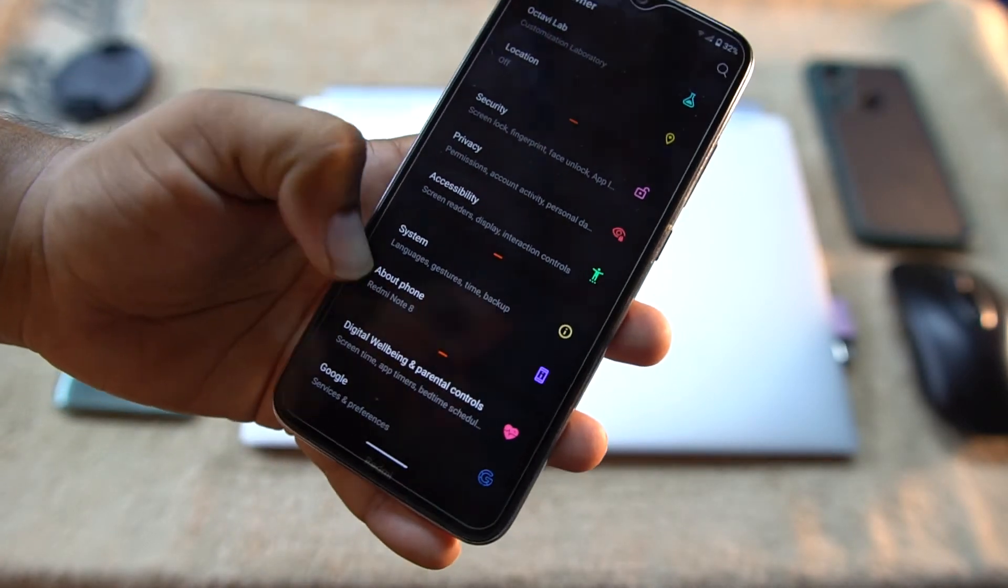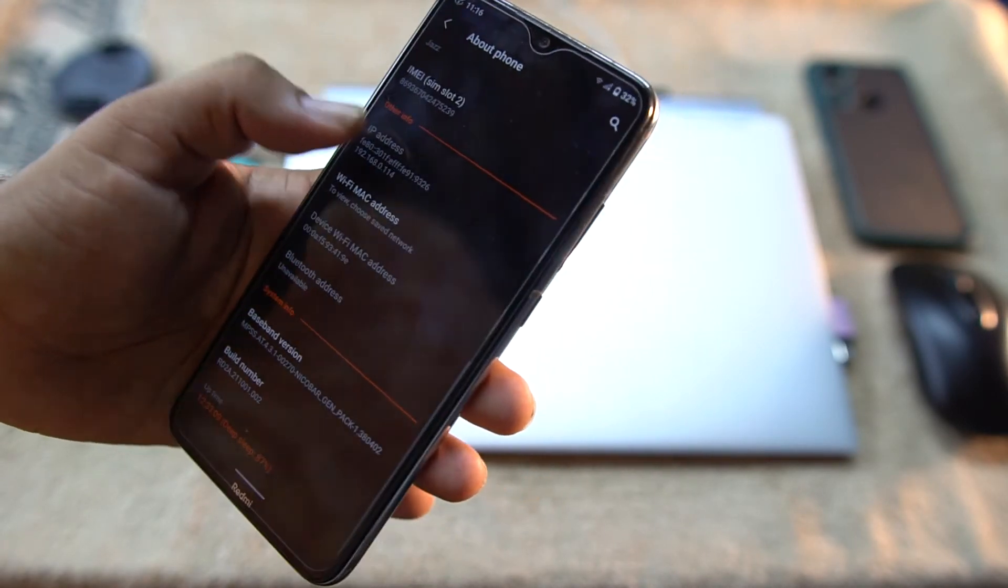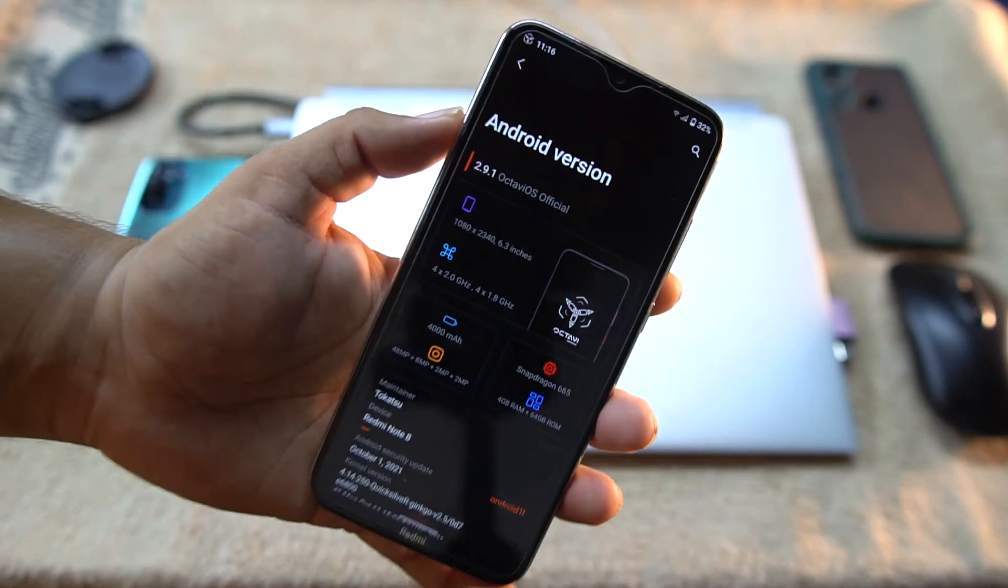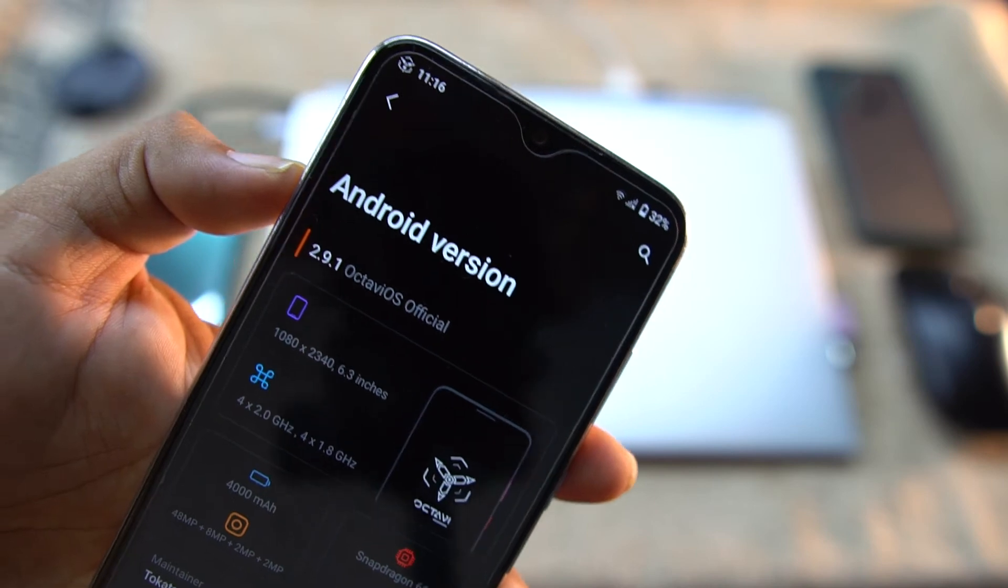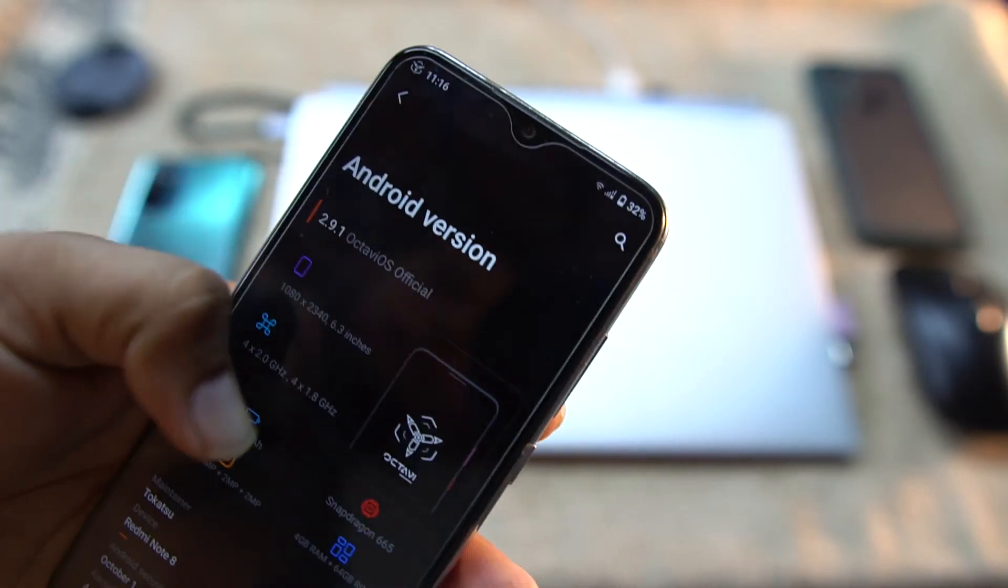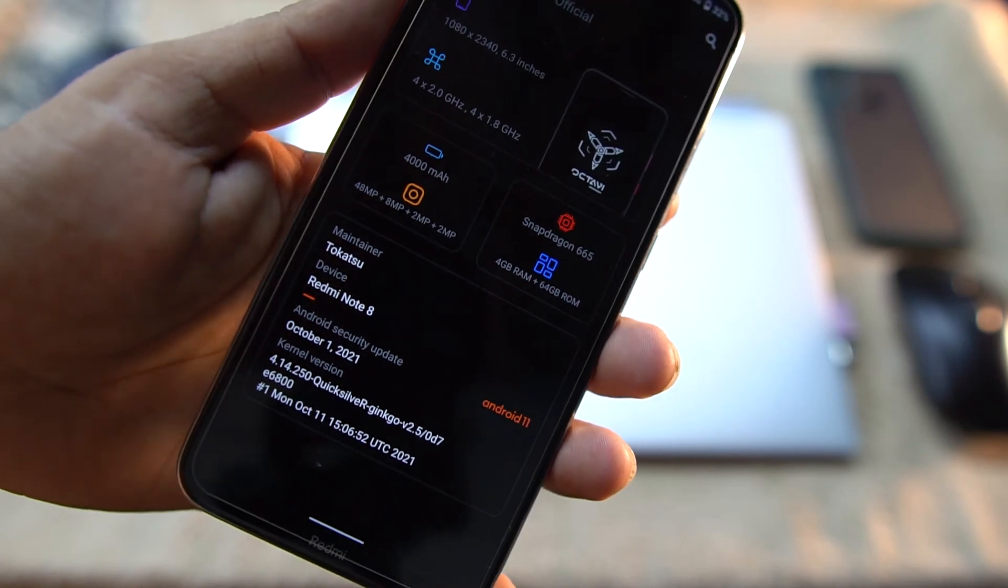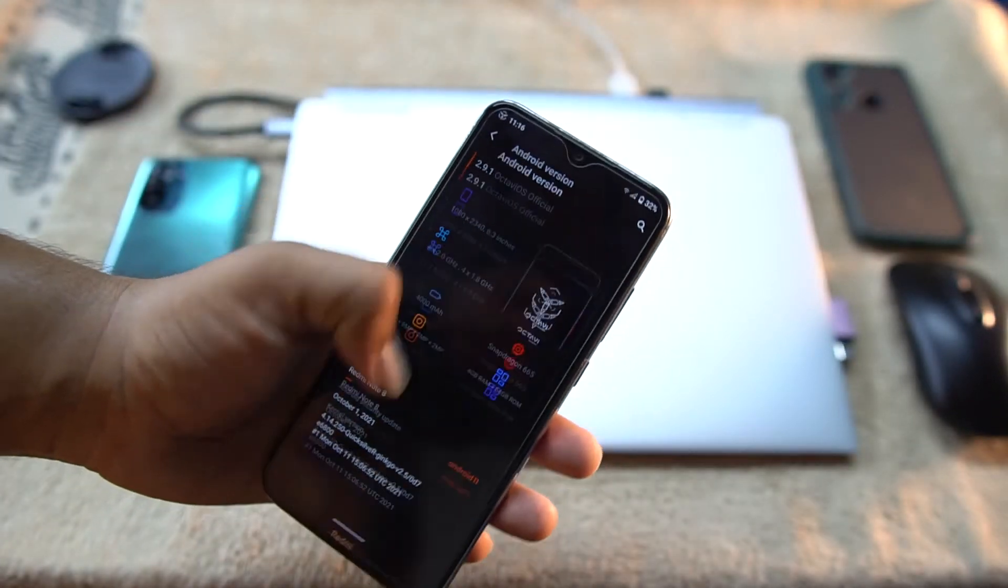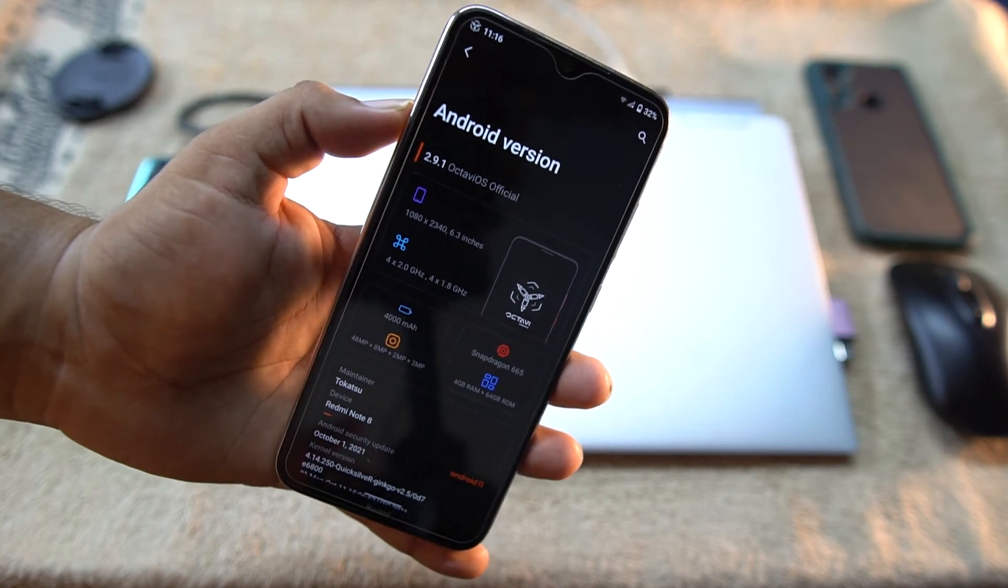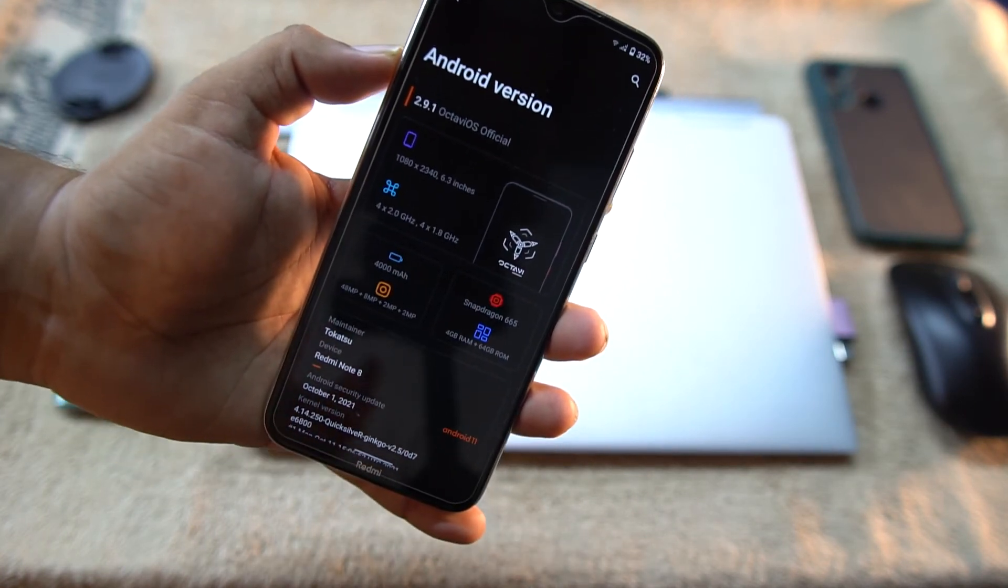Then at the end we have About Phone, Digital Wellbeing, and Google. Now let's go to About Phone, go to Android version. And here we have the OctaviOS version which is the 2.9.1 official build and its Android version is 11, security patch is 1st October 2021. So the ROM is pretty stable. There is no any lag or issue or any single bug.